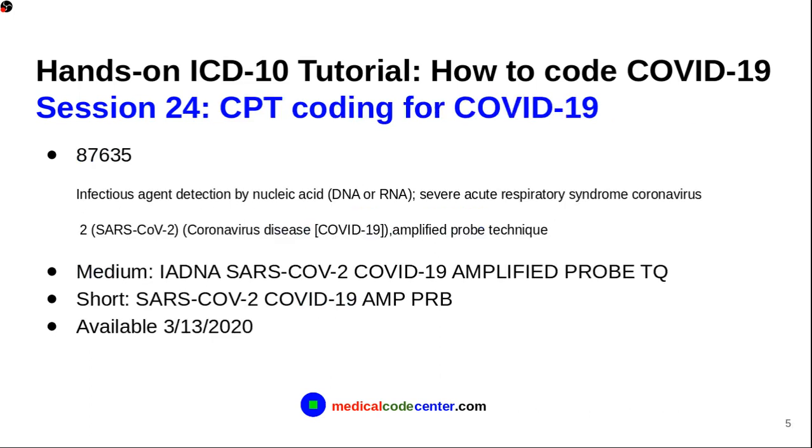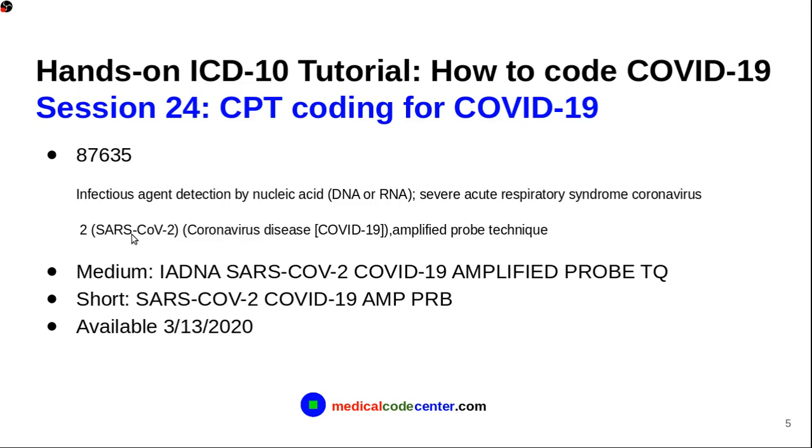So, next, the CPT code. So, the AMA just added one code for the testing of COVID-19. The code is 87635. So, the description of the code is infectious agent detection by DNA or RNA, severe acute respiratory syndrome, coronavirus 2. And, then, it has also mentioned the disease COVID-19 amplified probe technique. So, this is the medium description of the code here and the short description. So, this code is available on March 13, 2020.